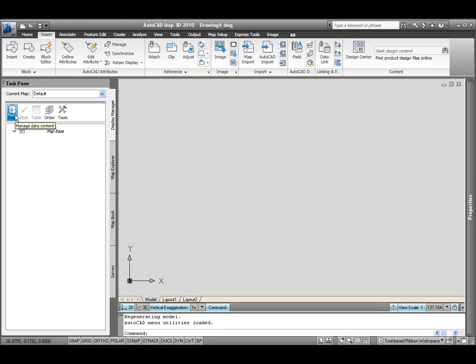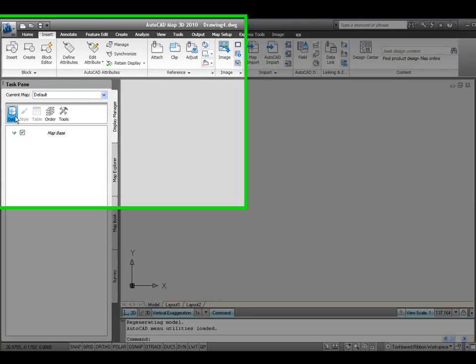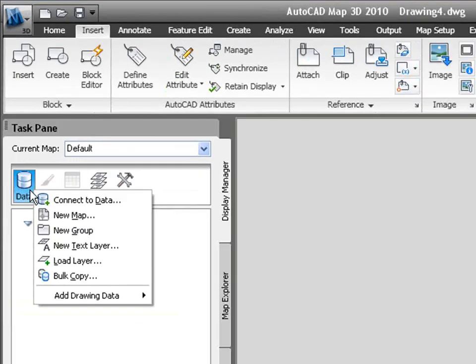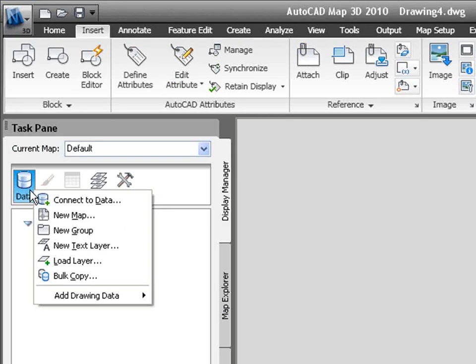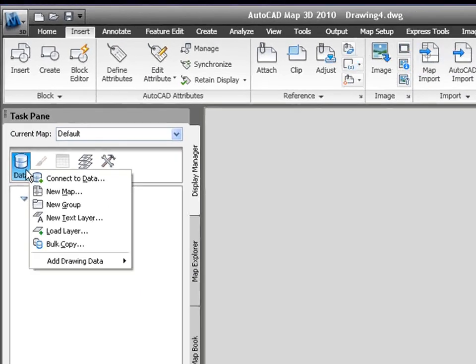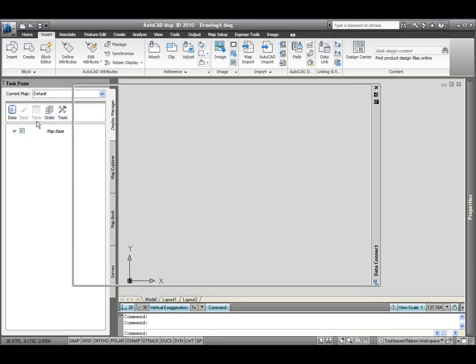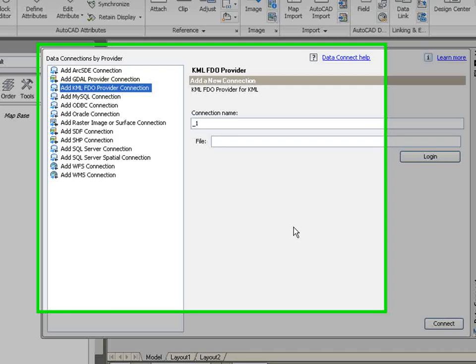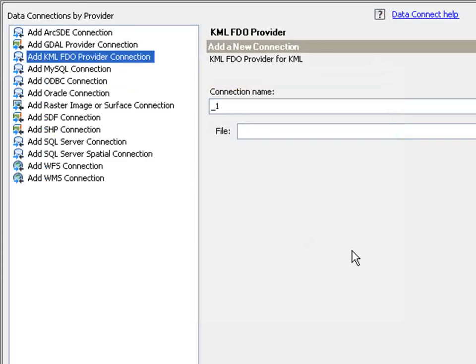It's very easy to get a hold of this data. All you need to do is click the data button that's inside the display manager. By doing that, you'll be allowed to connect to the data. By selecting connect to data, you'll be given a list of all of the providers that come with AutoCAD Map.